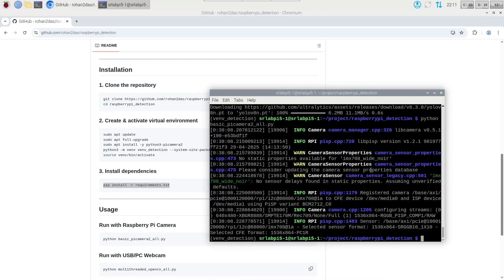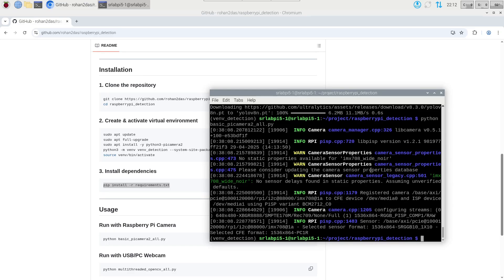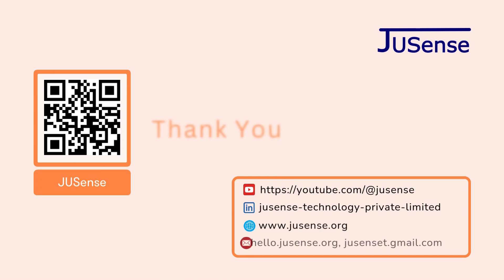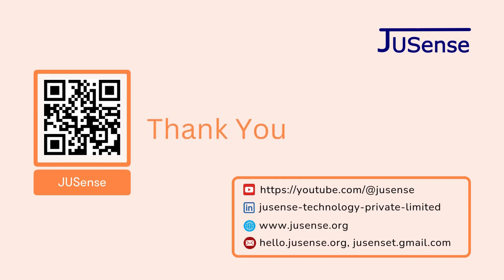And this is it, this is how you can run a lightweight object detection model inside Raspberry Pi. If you have any problem doing this demo or following the steps along, you can comment down below or reach out to us anytime, we will be happy to help. Thank you.